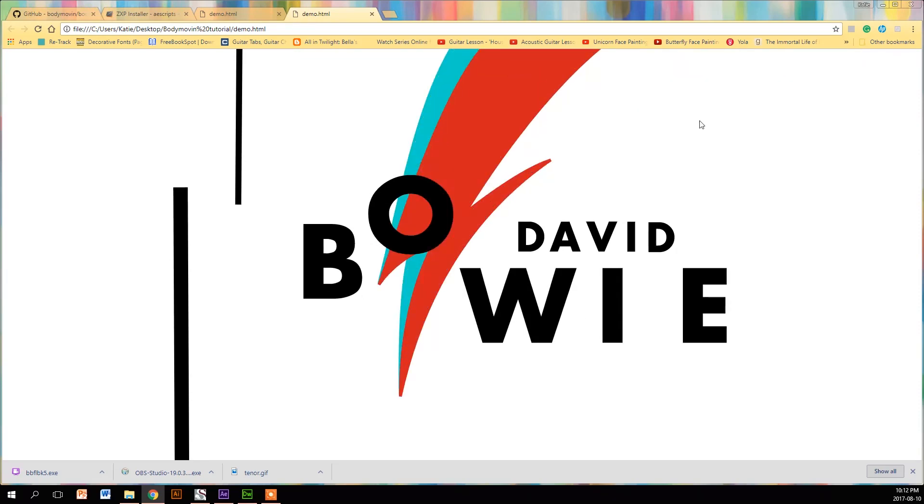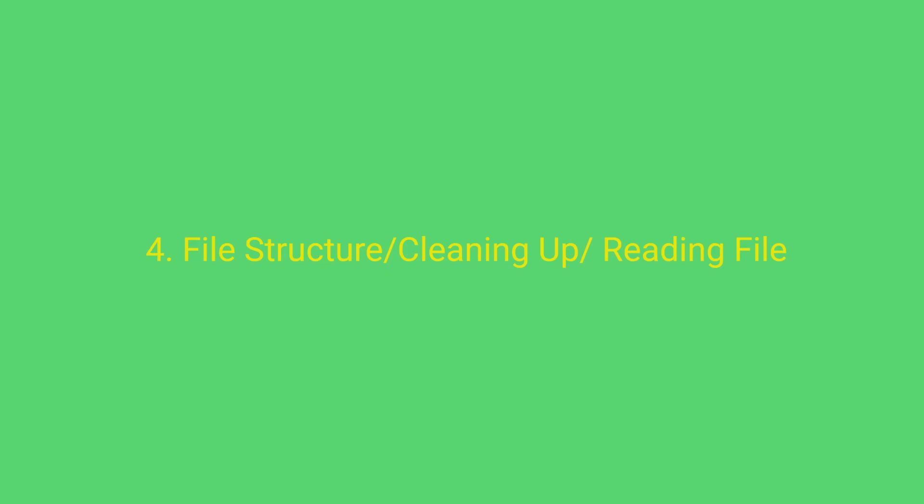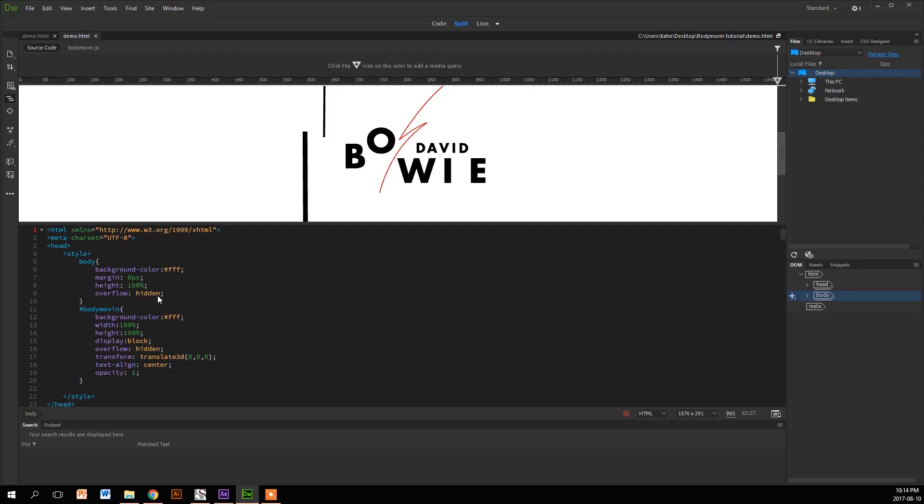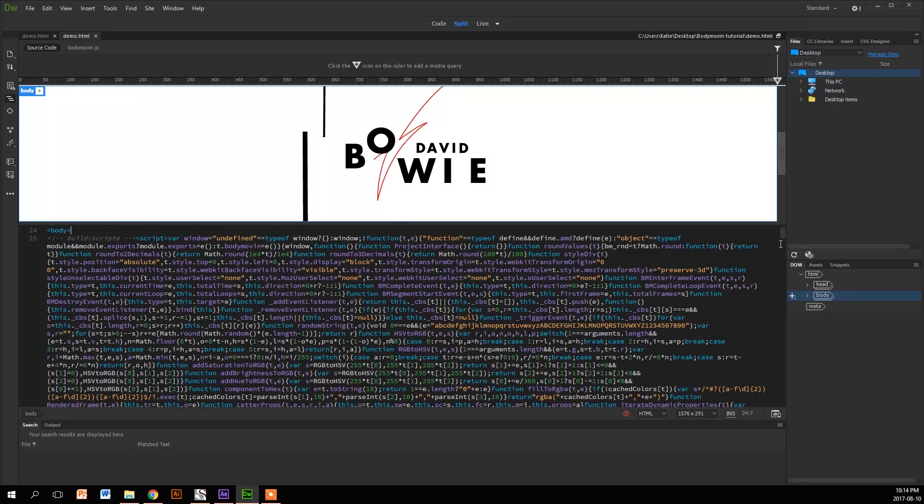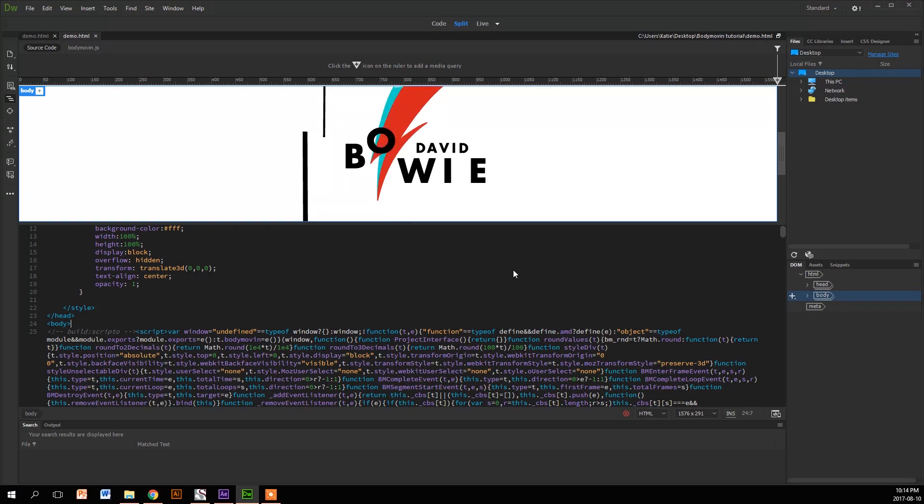So now what we're going to do is clean it up, get the file structure going, and read the files. What you're going to do is open it in Dreamweaver, and as you take a look at the coding, your brain is probably going to play this theme song.